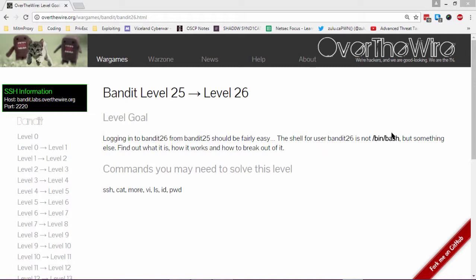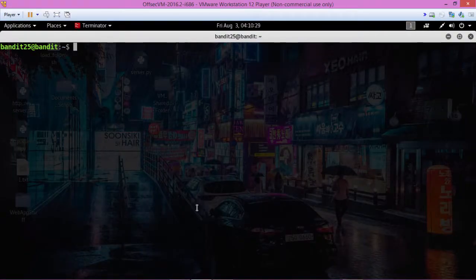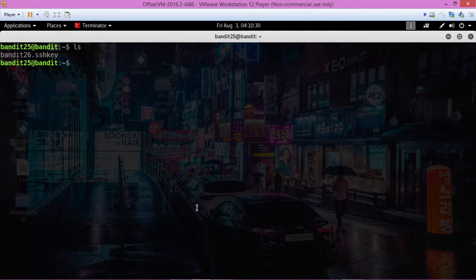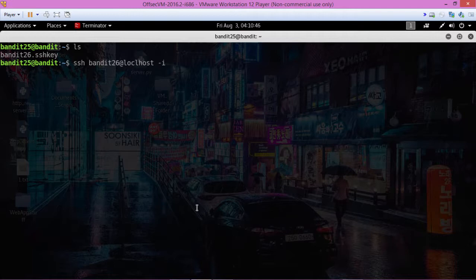else. Find out what it is, how it works, and how to break out of it. We're already logged into Bandit 25. Let's see what we have here with ls - we got the key to Bandit 26. Let's log in: bandit26 at localhost, we're going to use that key.